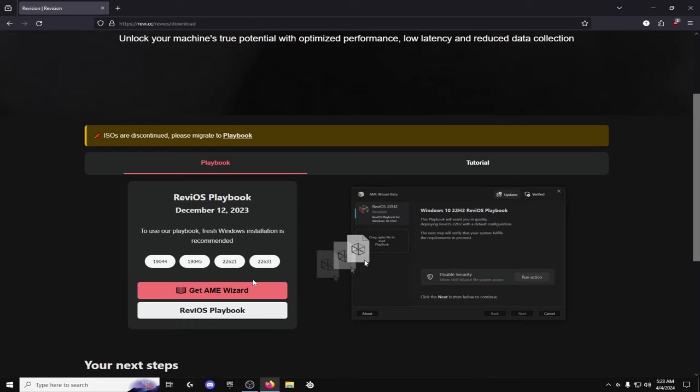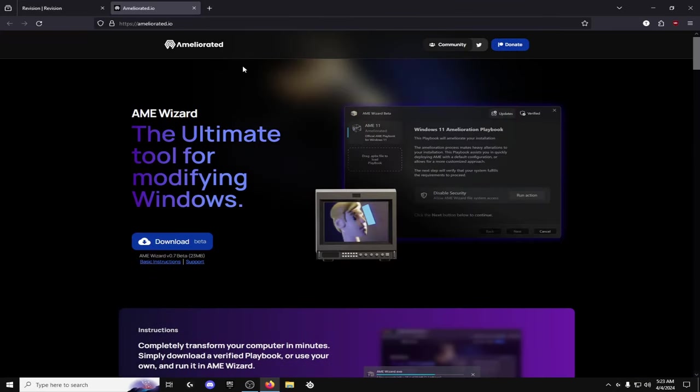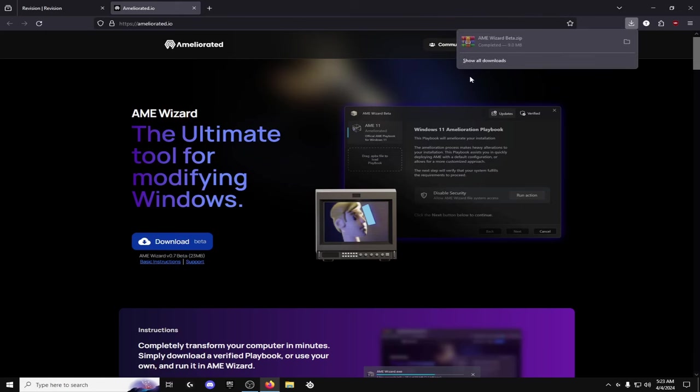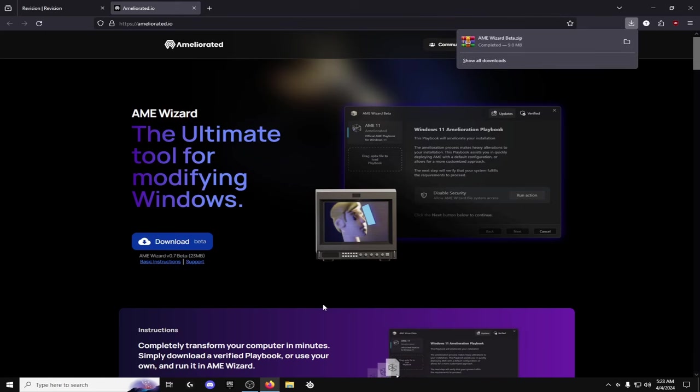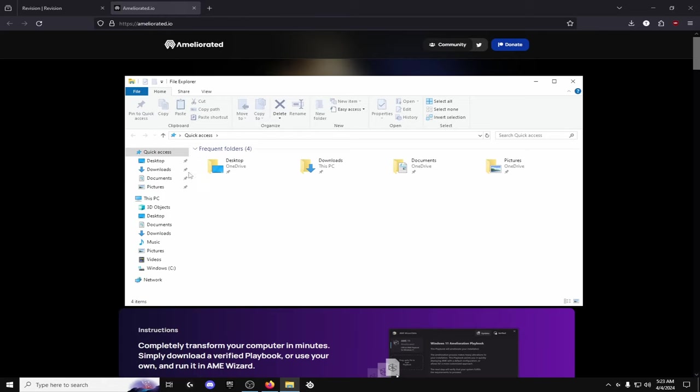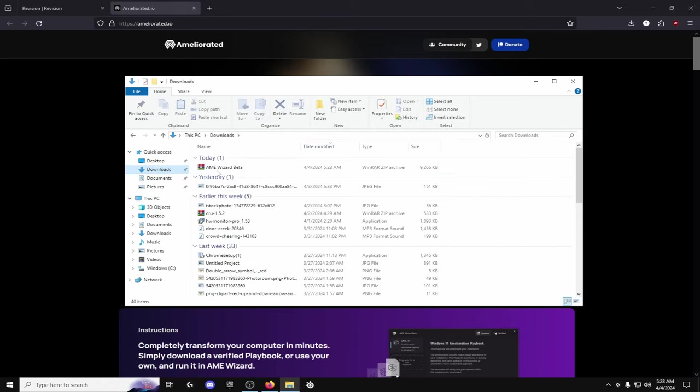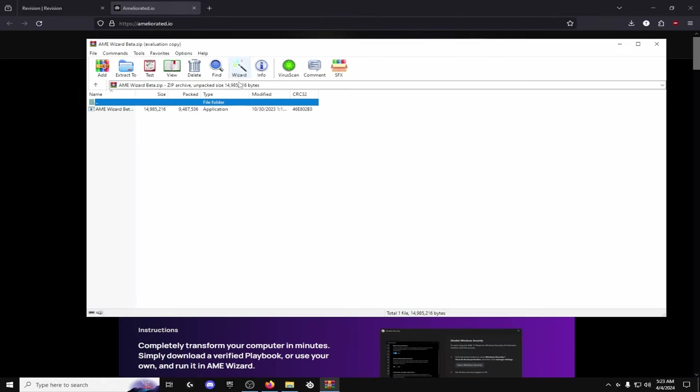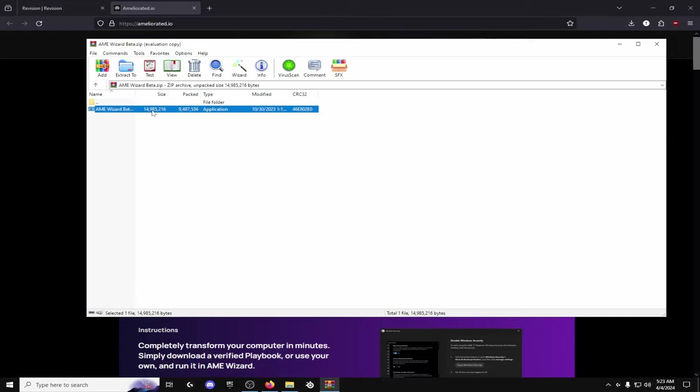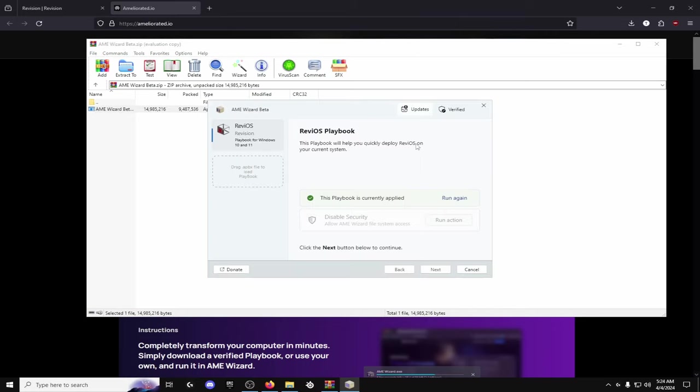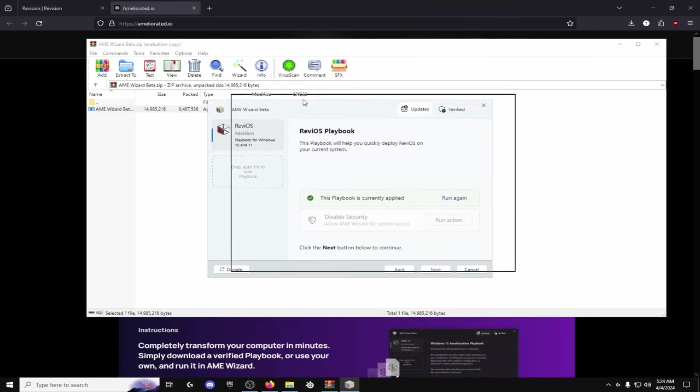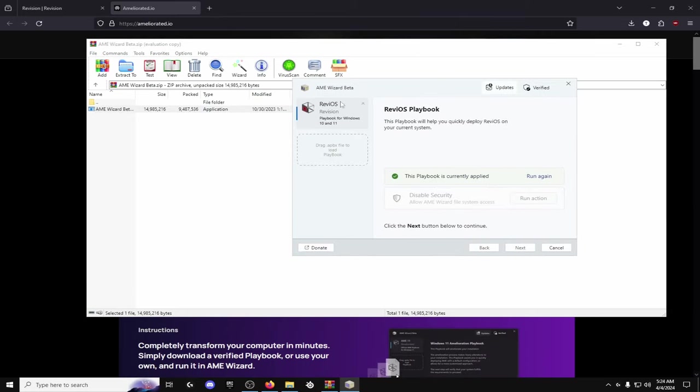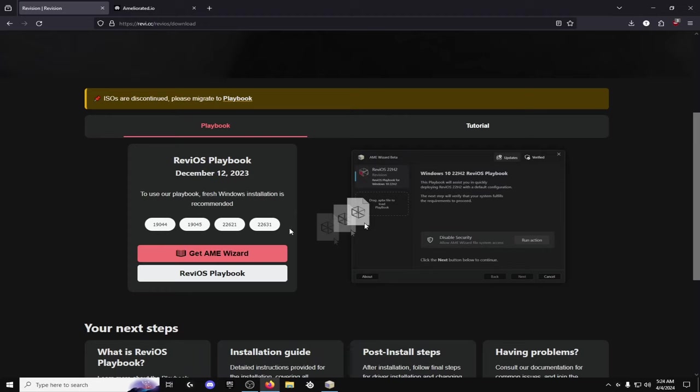But basically to do it you're going to want to get AME Wizard. You go and click it and you go to download and then it'll just download it for you. So once you go to AME Wizard right here is what pops up. So this is a program basically and then it'll ask you if you want to allow it to access your PC.